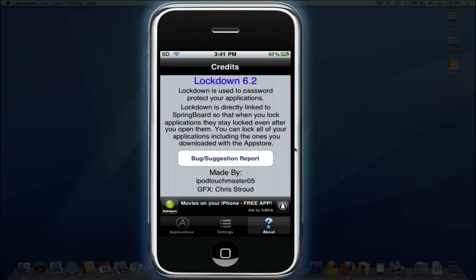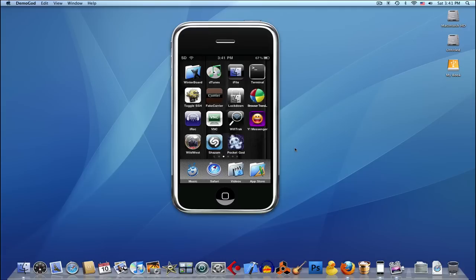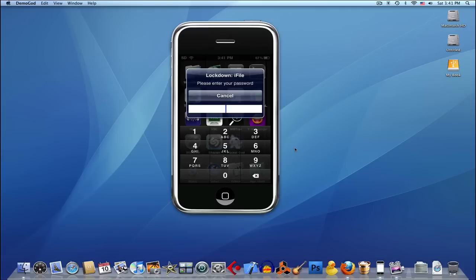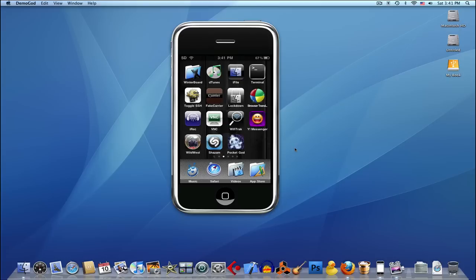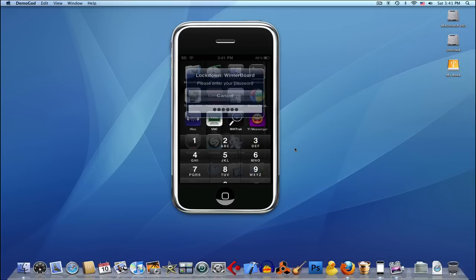Now I'm gonna show you - I have iFile. See, I need to enter my password. If I don't know it, then I won't get in. Also Winter board - I'm gonna put in my password.